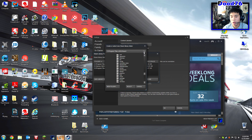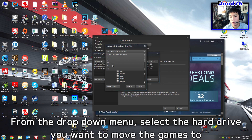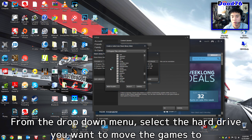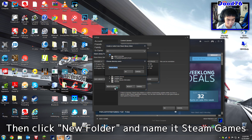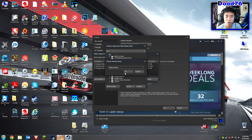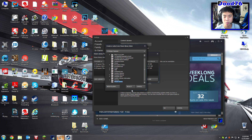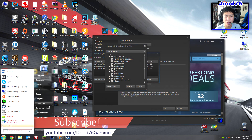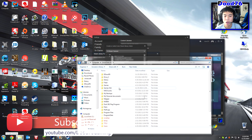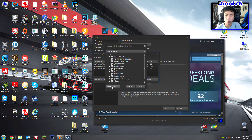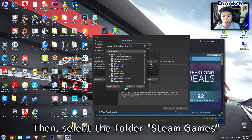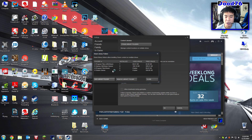First you're going to want to add a library folder, so go ahead and click Add Library Folder. Find the hard drive you want — mine's under the H drive. Click New Folder and name it 'Steam Games', then click OK. Click Select and there we go — we've got the H Steam Games folder with 390 gigabytes of free space.